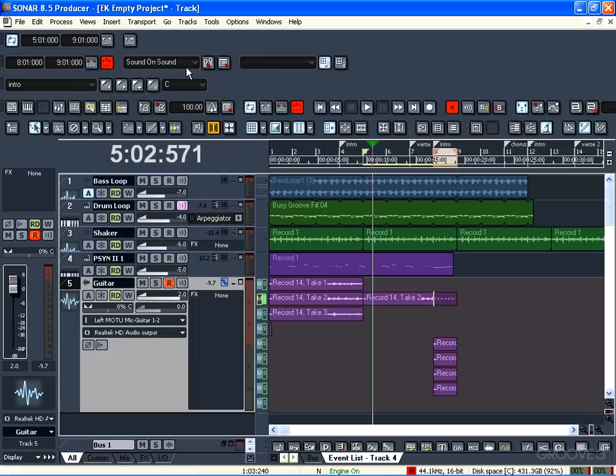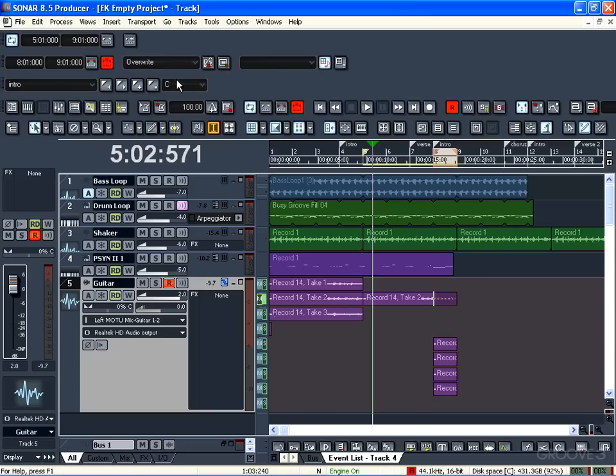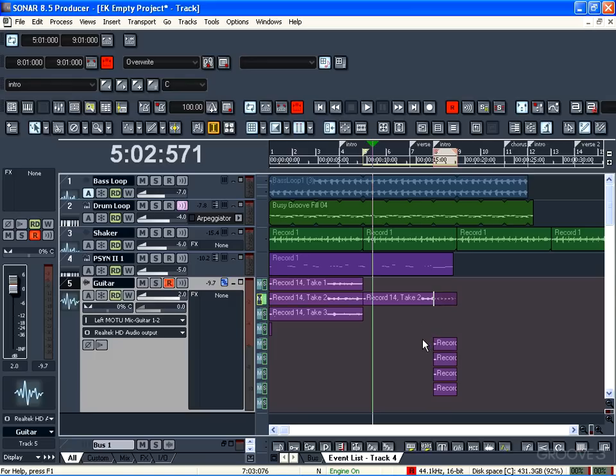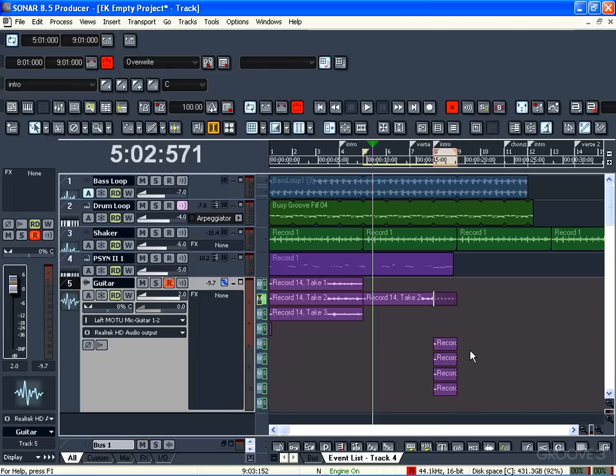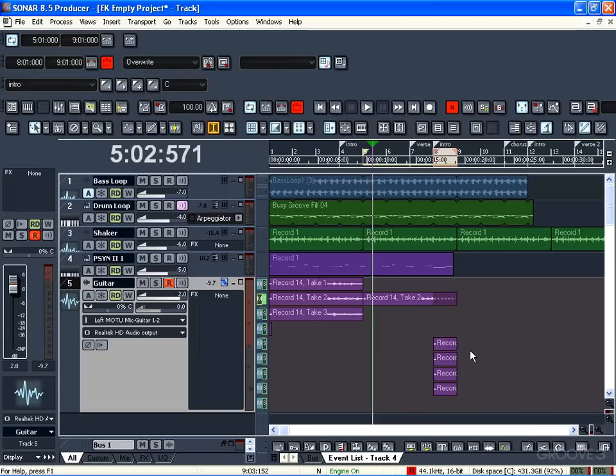And had I set this to overwrite mode, what would have happened was it would replace the audio each time, and when I hit stop I would only have ended up with the last take. And that's great if you want to just keep doing it until you get it right, but this way we have a choice and we can go through and audition them and decide which ones we want to use. So thanks a lot for stopping by John and see you all next time.